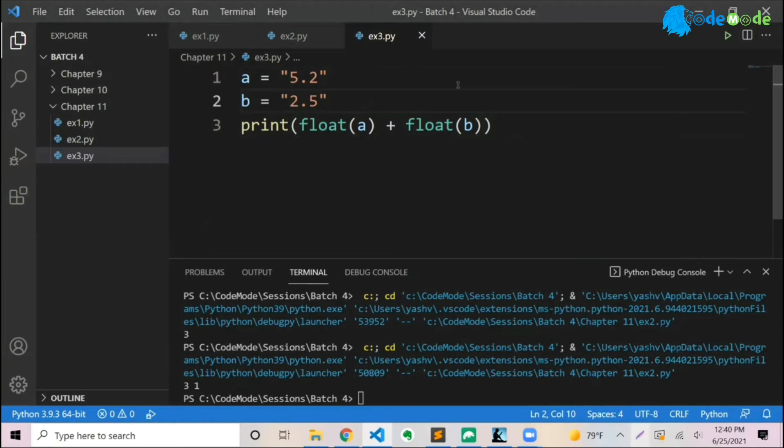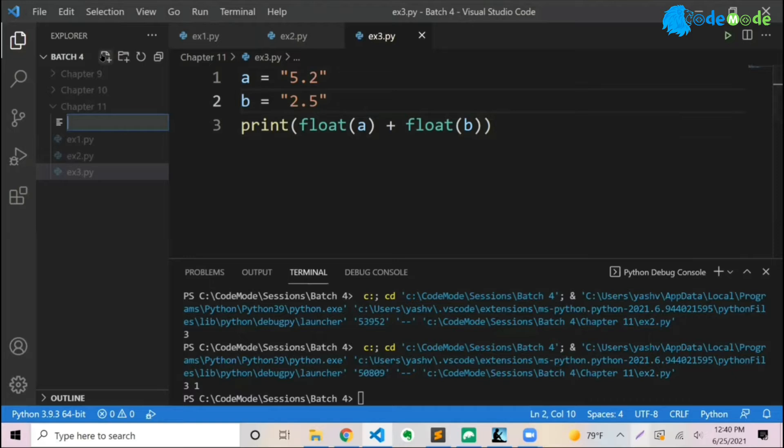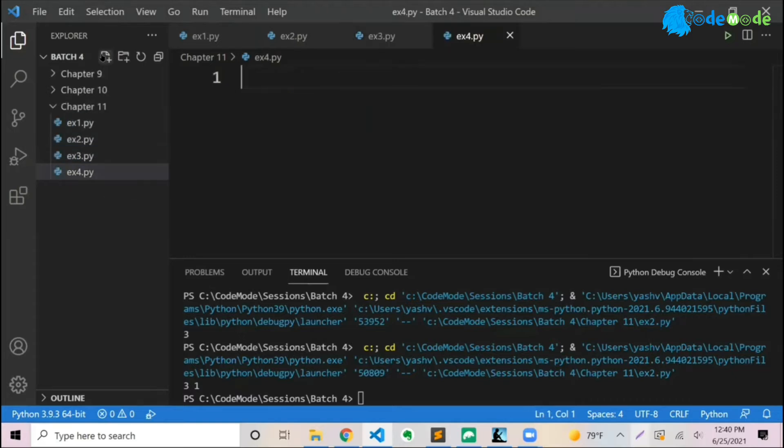Now, the next thing I want to show you is something called max value and min value. So let me put it in the file here. Max and min.